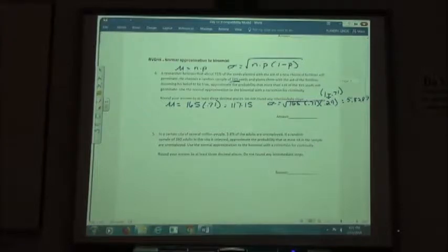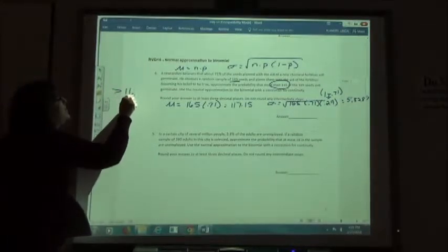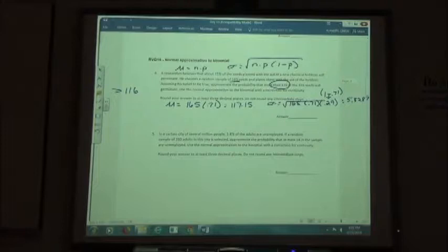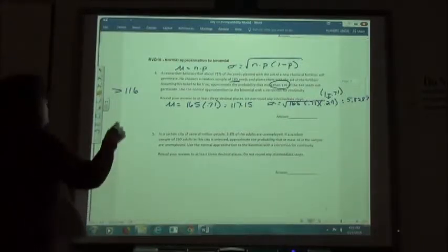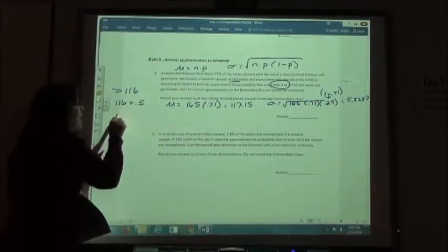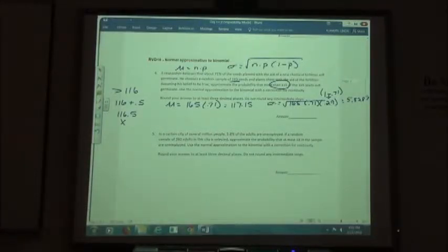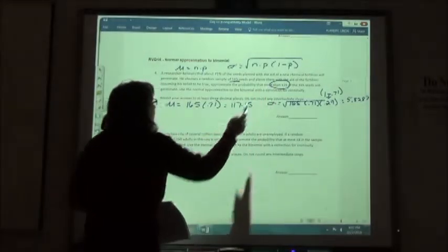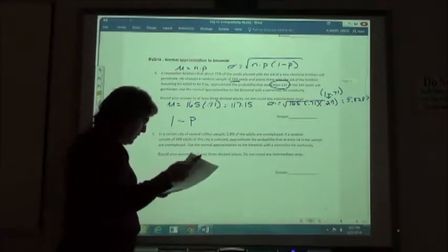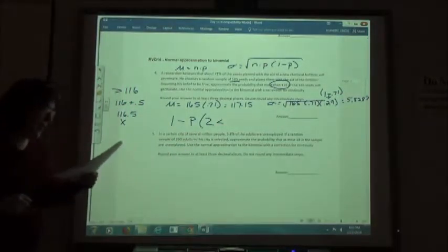Now we apply the continuity correction. We want more than 116, so it's a greater than. From the table, if you're doing a greater than, you have to add 0.5 to it. So 116 plus 0.5 gives 116.5 as our x value. Since we are doing a greater than, we're going to do 1 minus P(z < ...) and then use the formula.